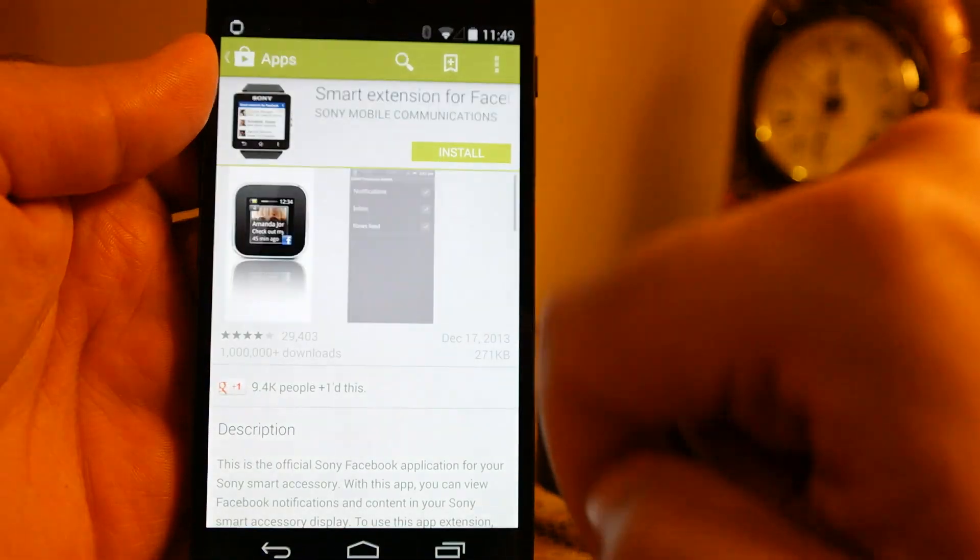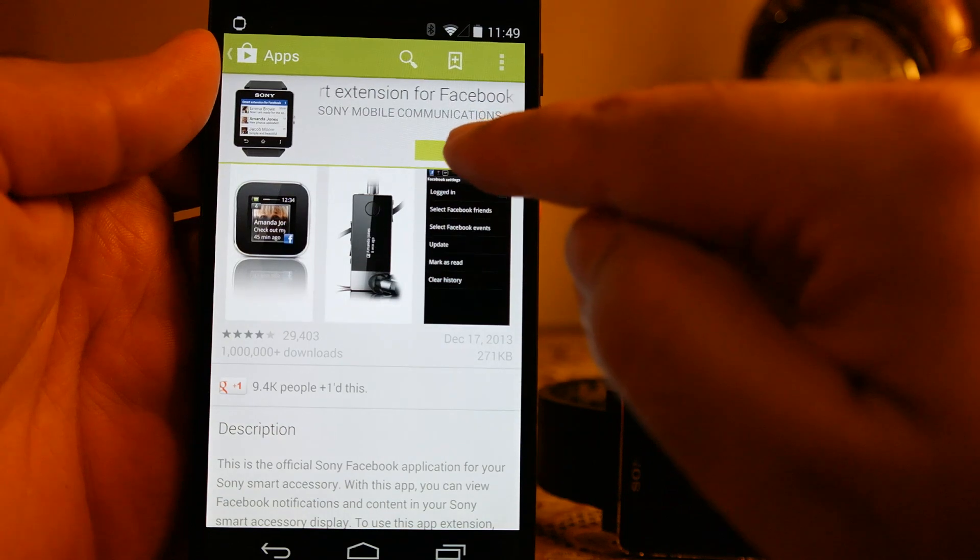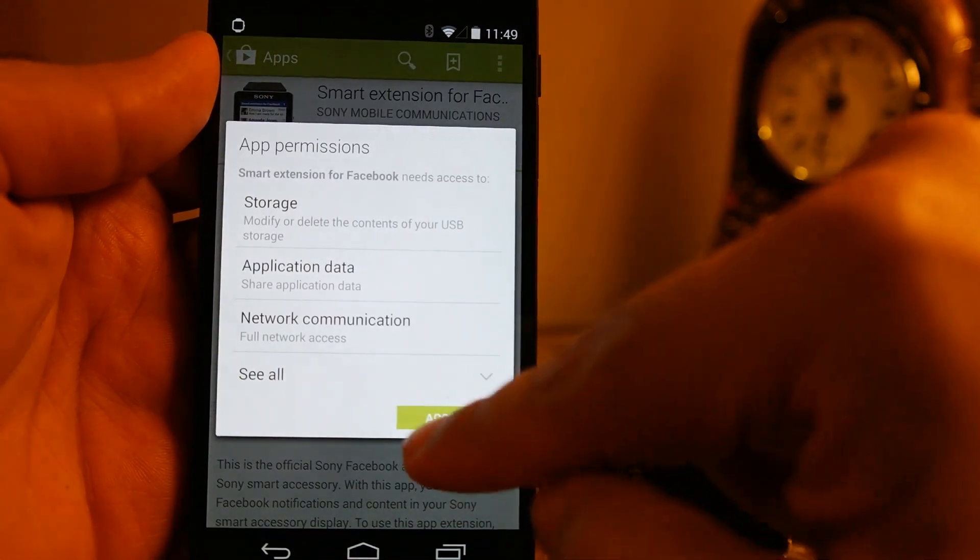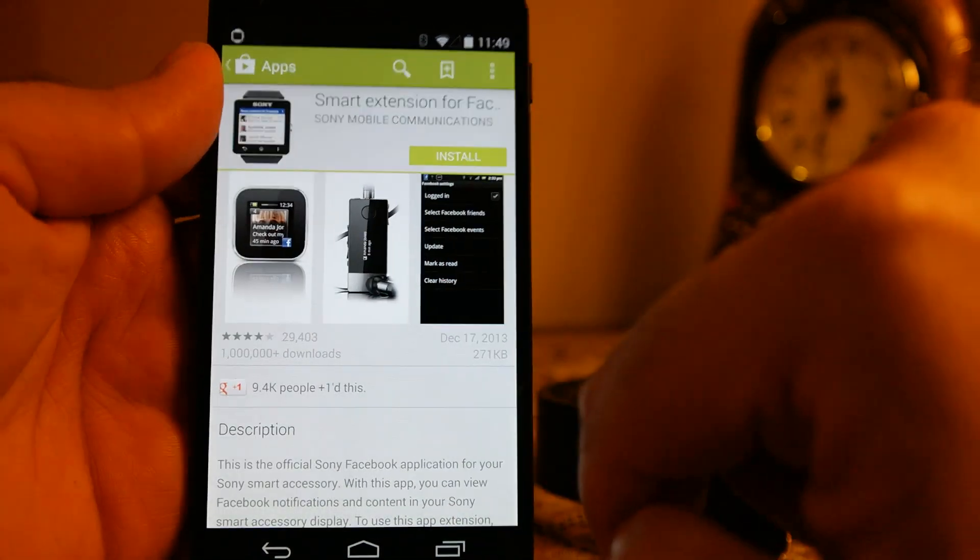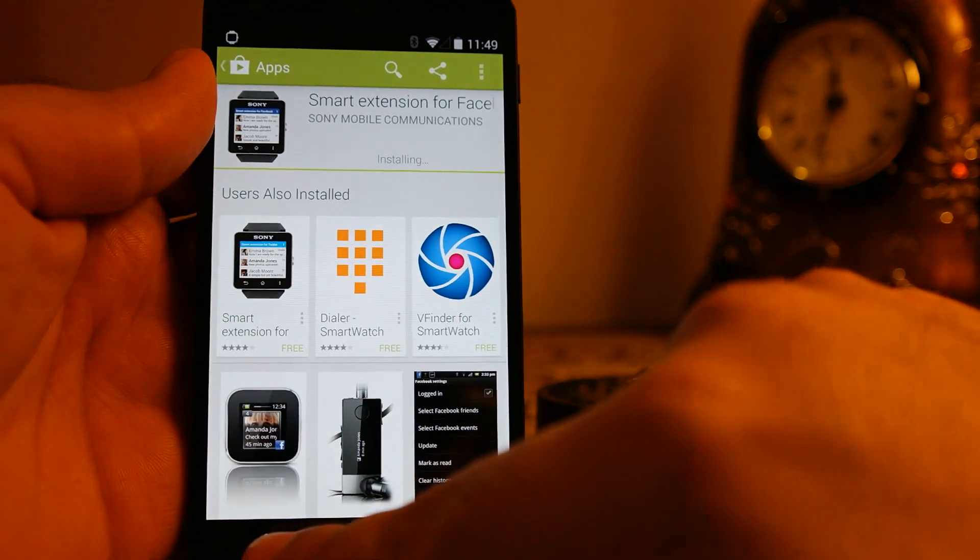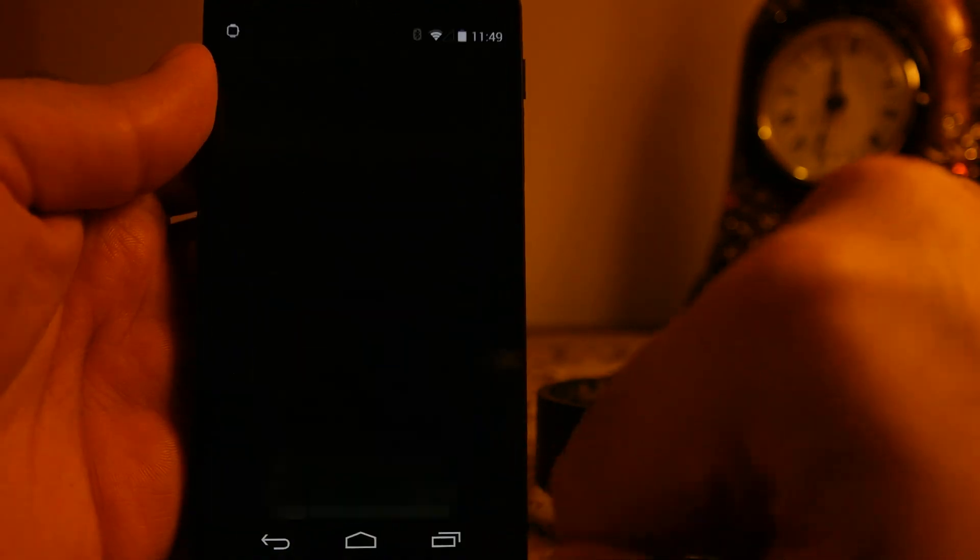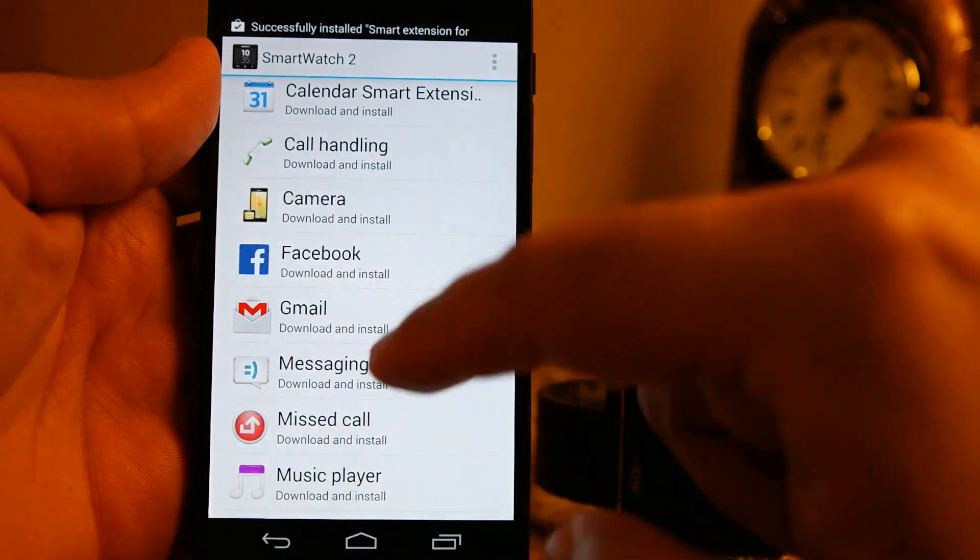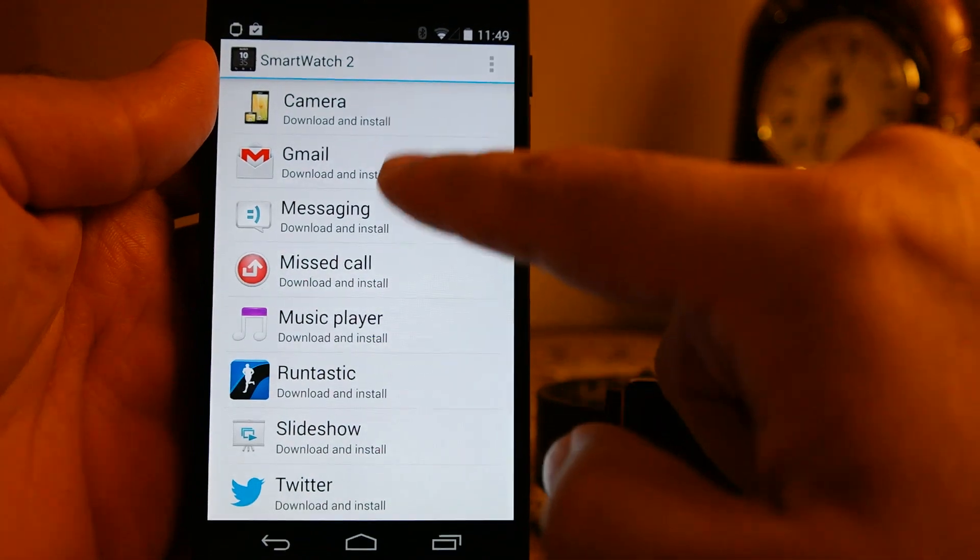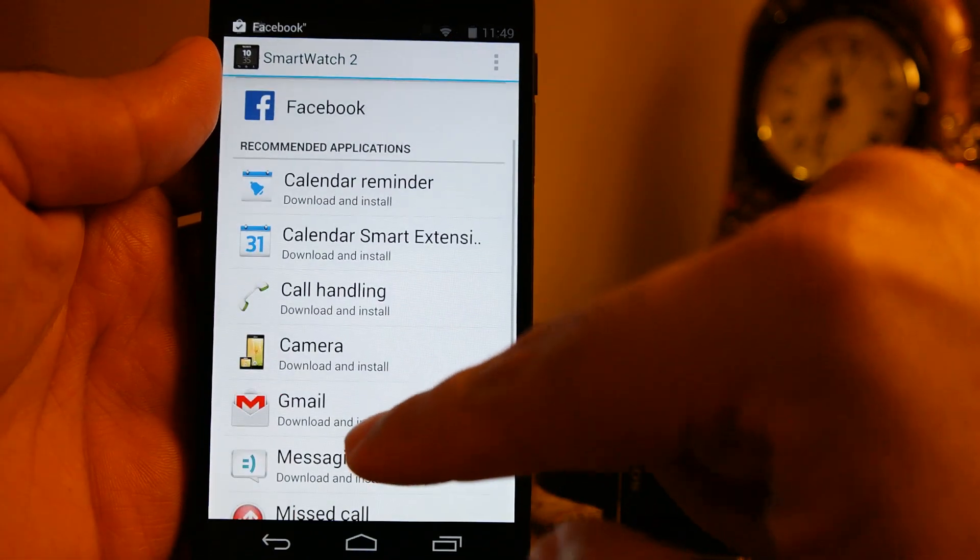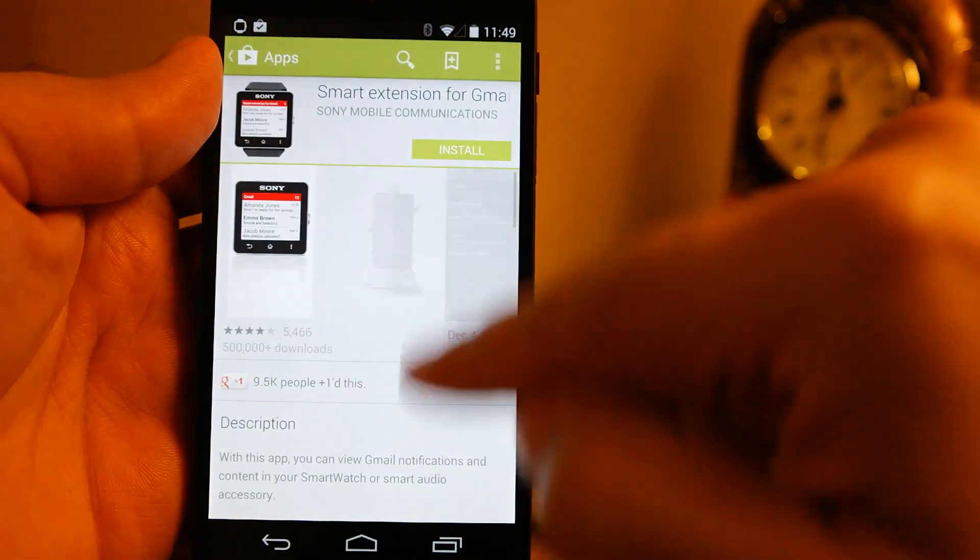This is just a small featured list of the apps. You can actually search for more apps from within this app. It will actually take you to the play store and give you the list of the apps, and there are so many apps available for this particular watch.